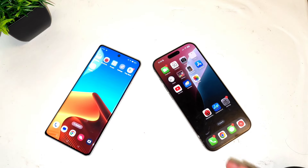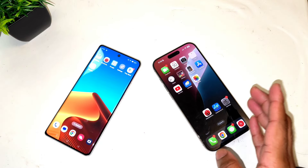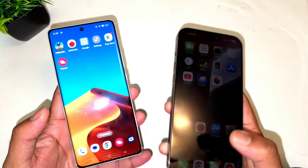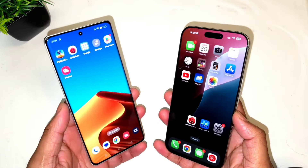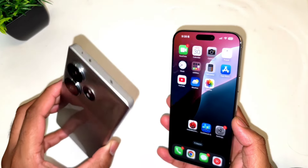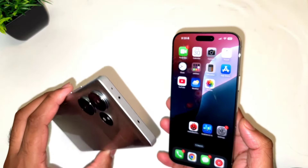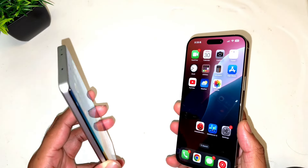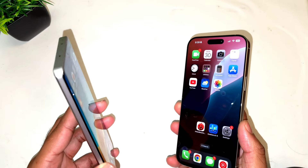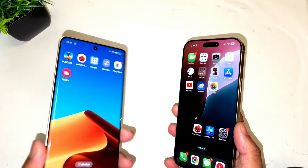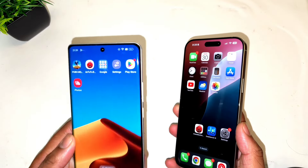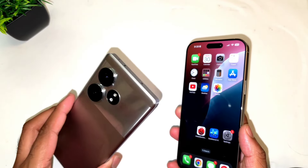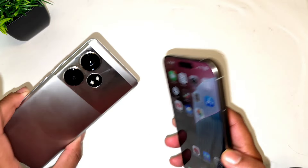Hi friends, welcome back to my channel SciTech. In this video I'm going to compare the display between the iPhone 16 Pro Max versus the Realme GT 6T. The Realme GT is a recently released smartphone with a pretty good display, and it's actually my favorite display right now in the mid-range segment.